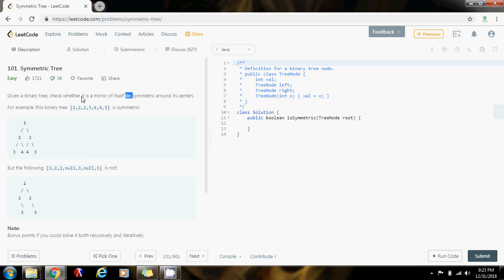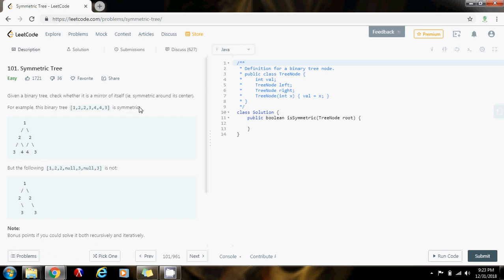But if you are dealing with a tree that is a self-balancing tree, like a red-black BST or an AVL tree, then the recursive solution is fine. You only have to worry about a tree that is not balanced when you are dealing with recursion.